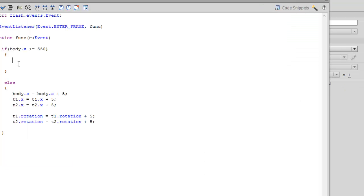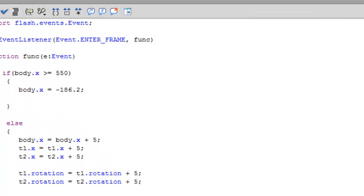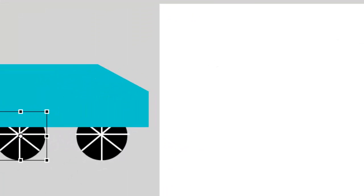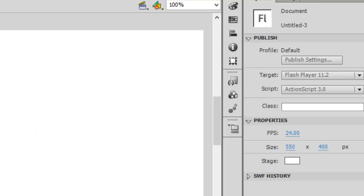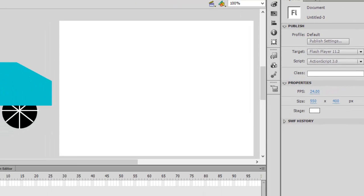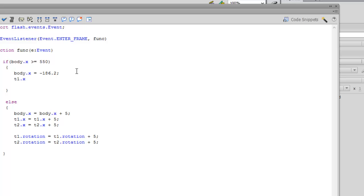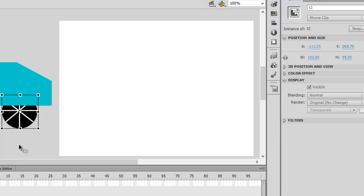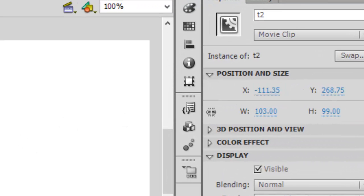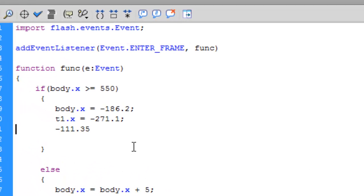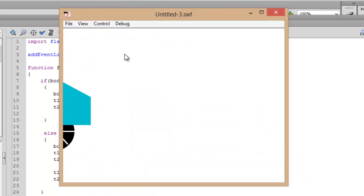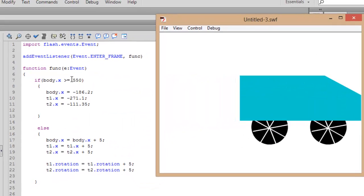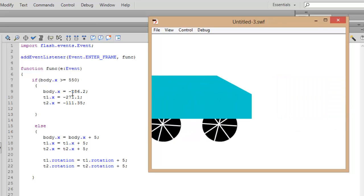So when the body's x exceeds 550 pixels, we want it to move back to its starting position. The x position of the body is 186.20, so write 'body.x = 186.2'. The tires should also reset: t1 is at 171.2 so write 't1.x = 171.2', and t2 is at 111.35 so write 't2.x = 111.35'. Let's press Ctrl+Enter and whenever it hits 550 pixels or greater it will go back to the desired starting position.